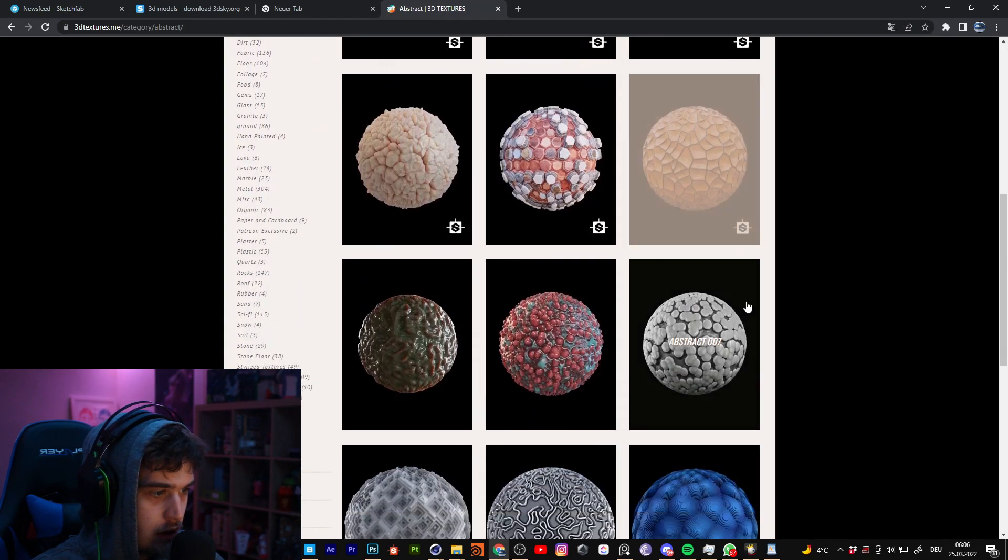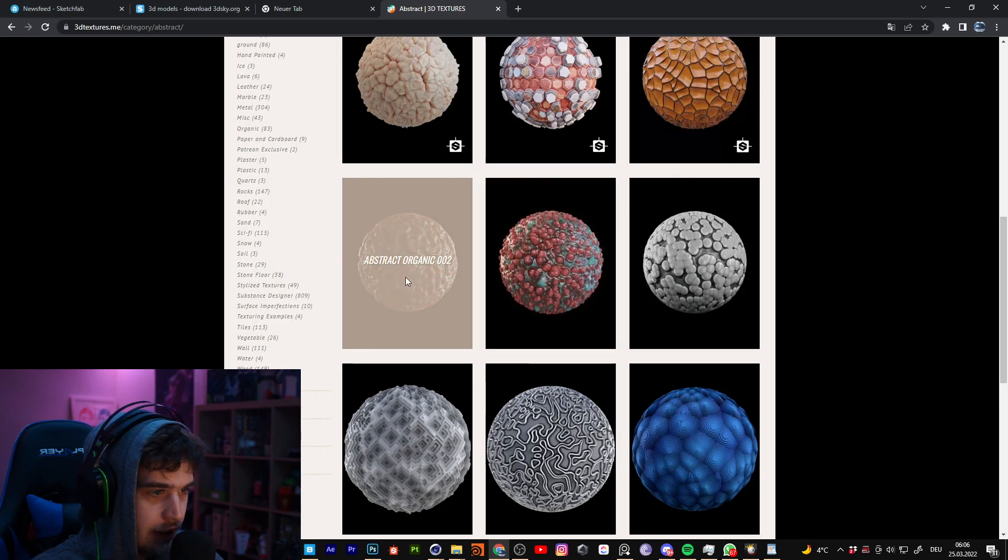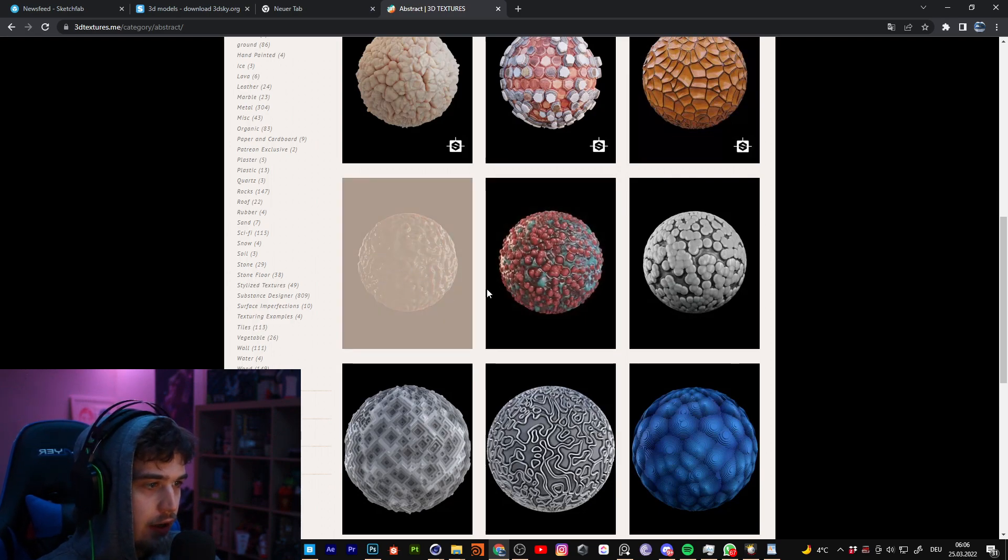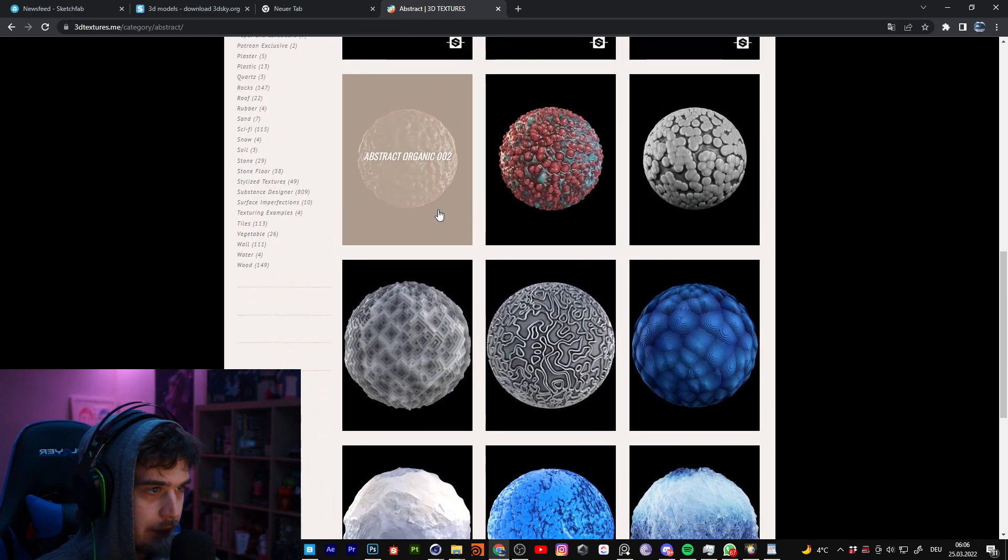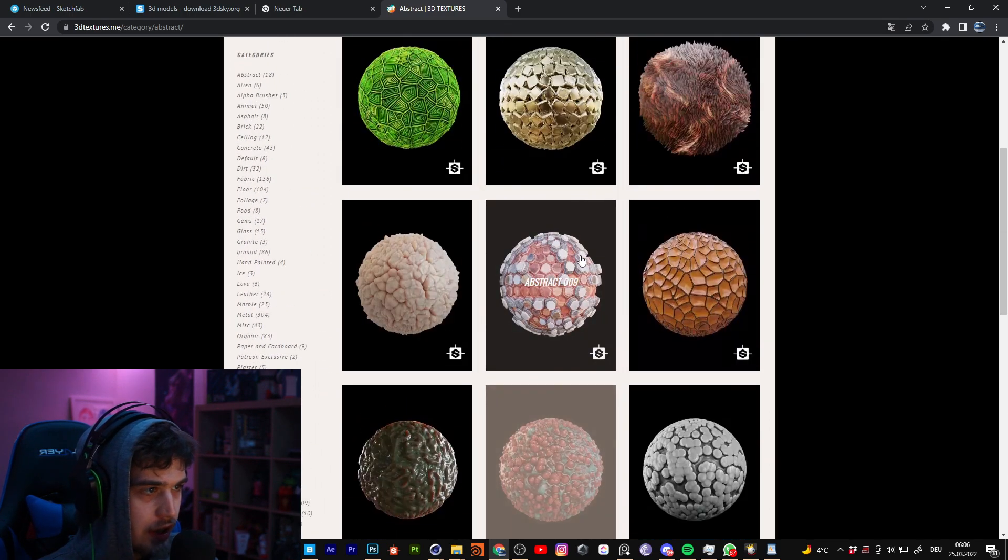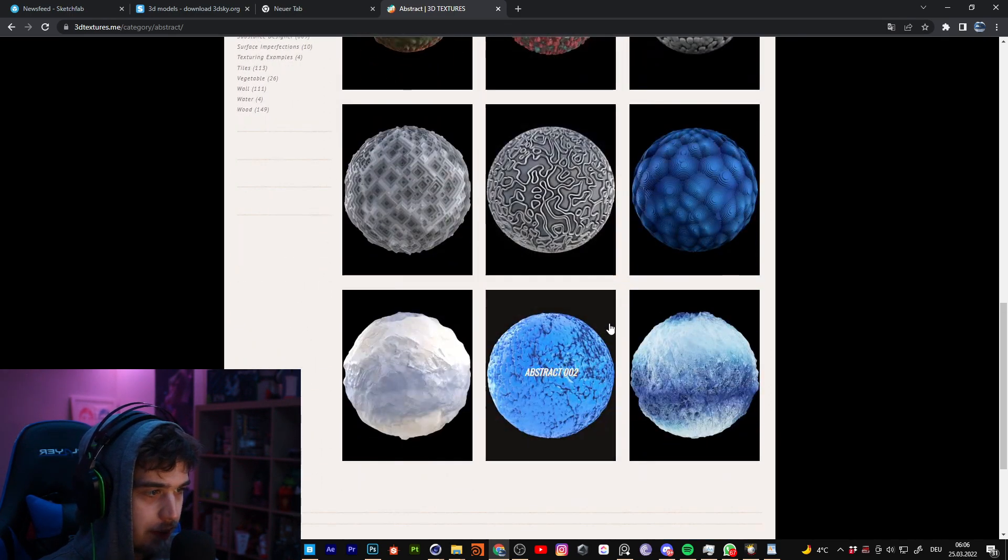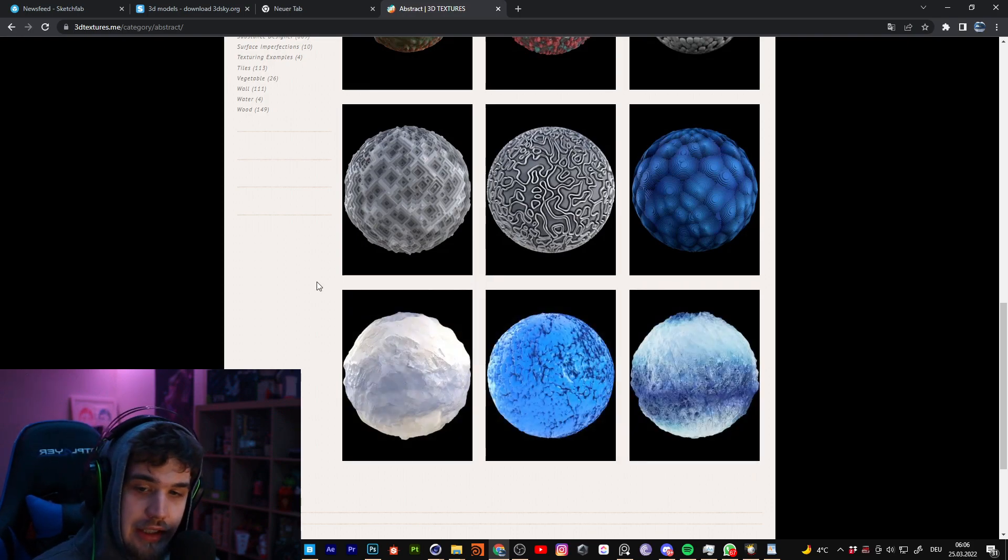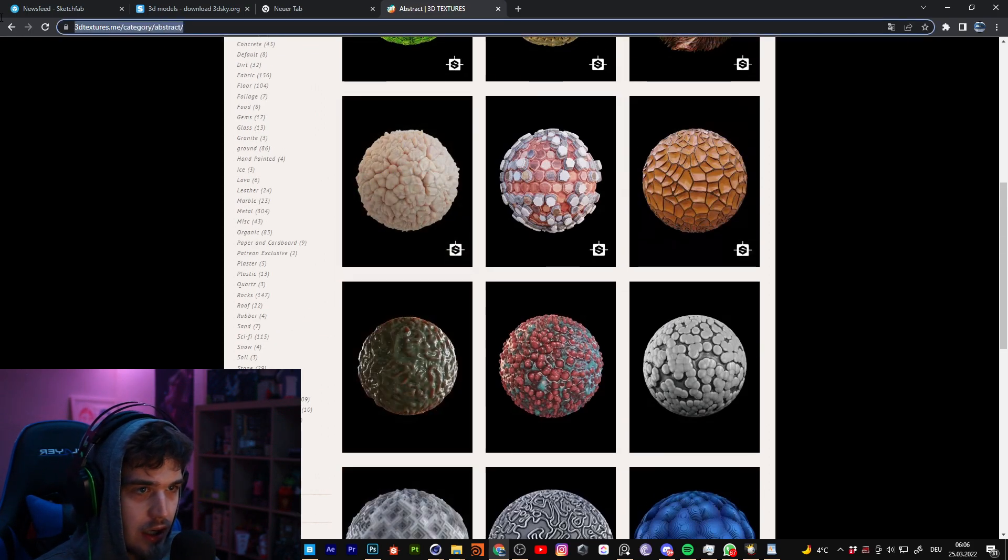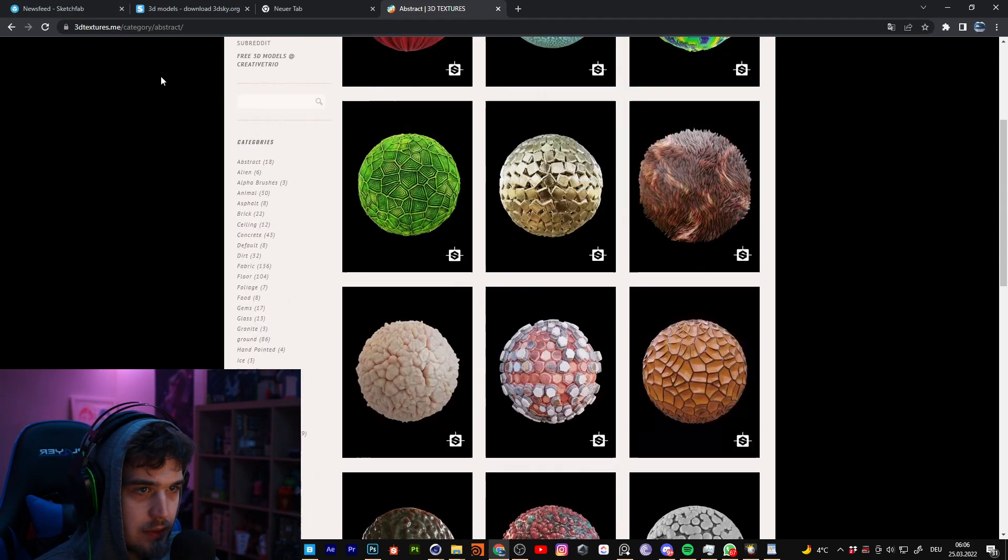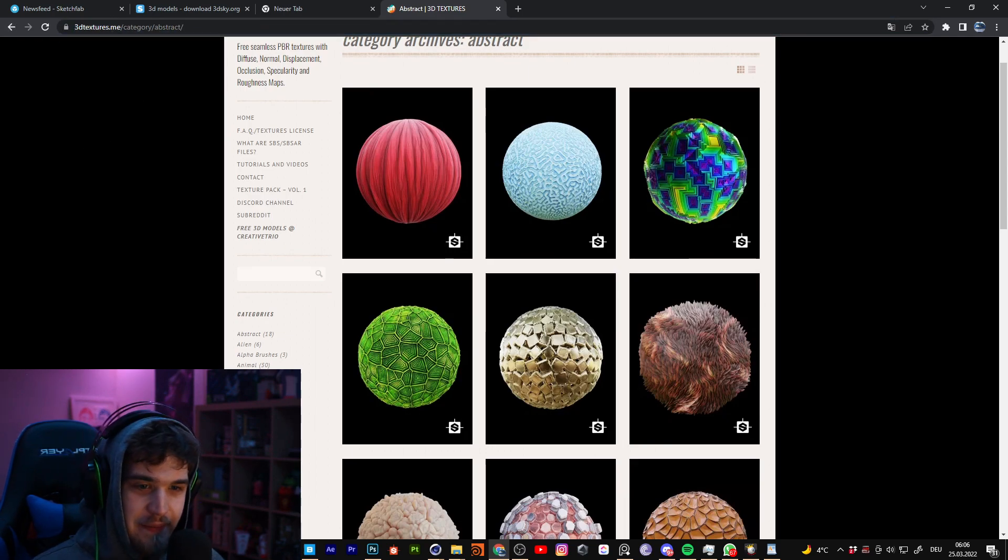Yeah, this organic texture. This one was the thing I used, this organic looking 3D texture. And yes, that's really nice. I'll put the site in the description.